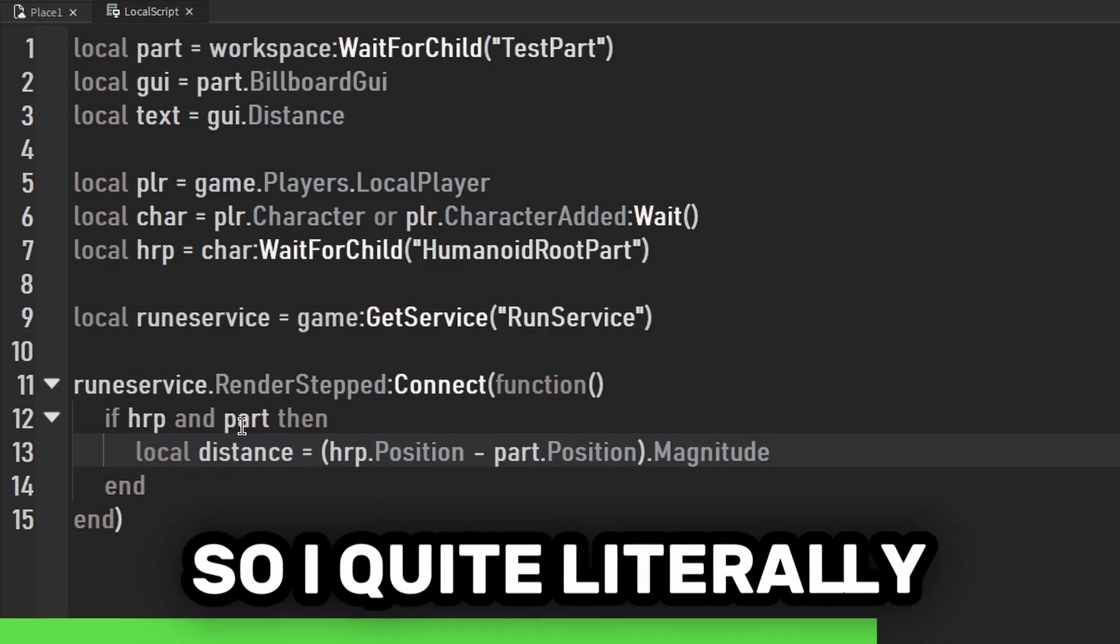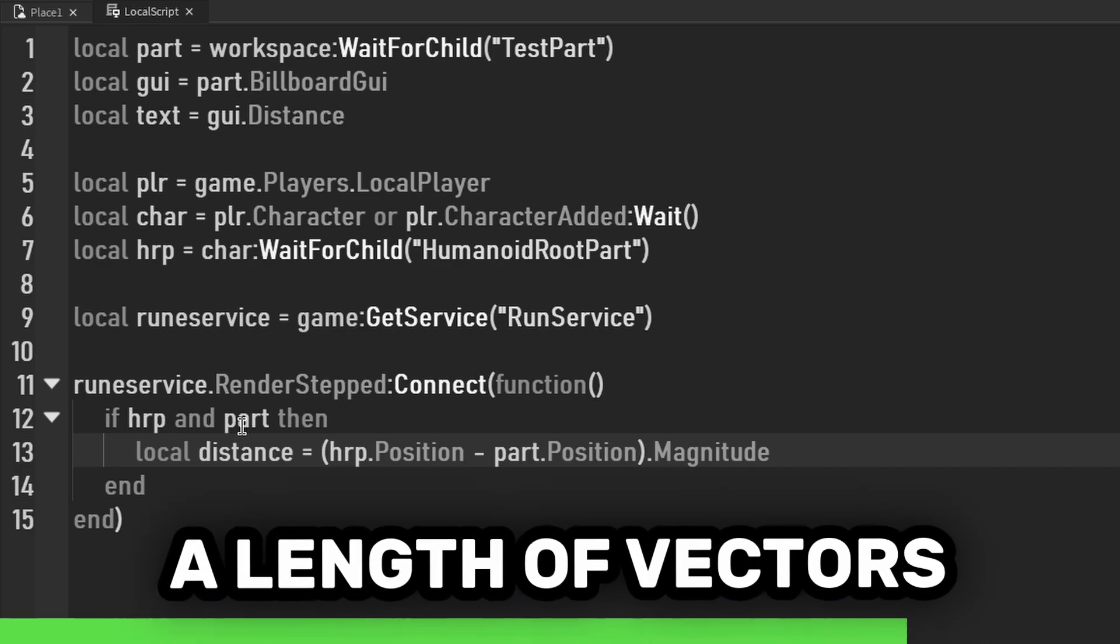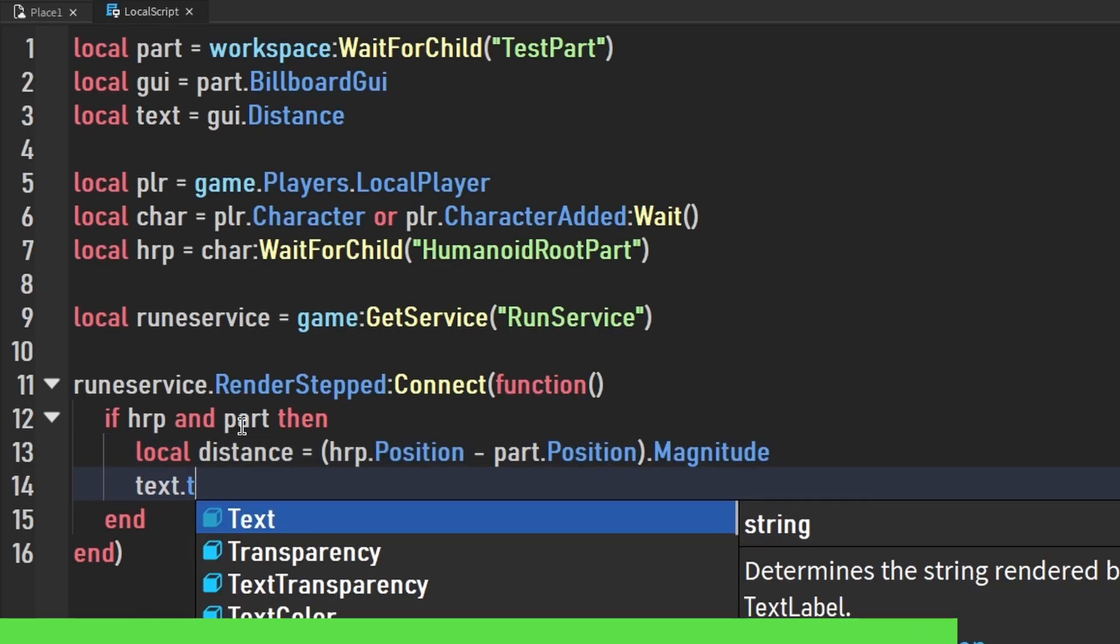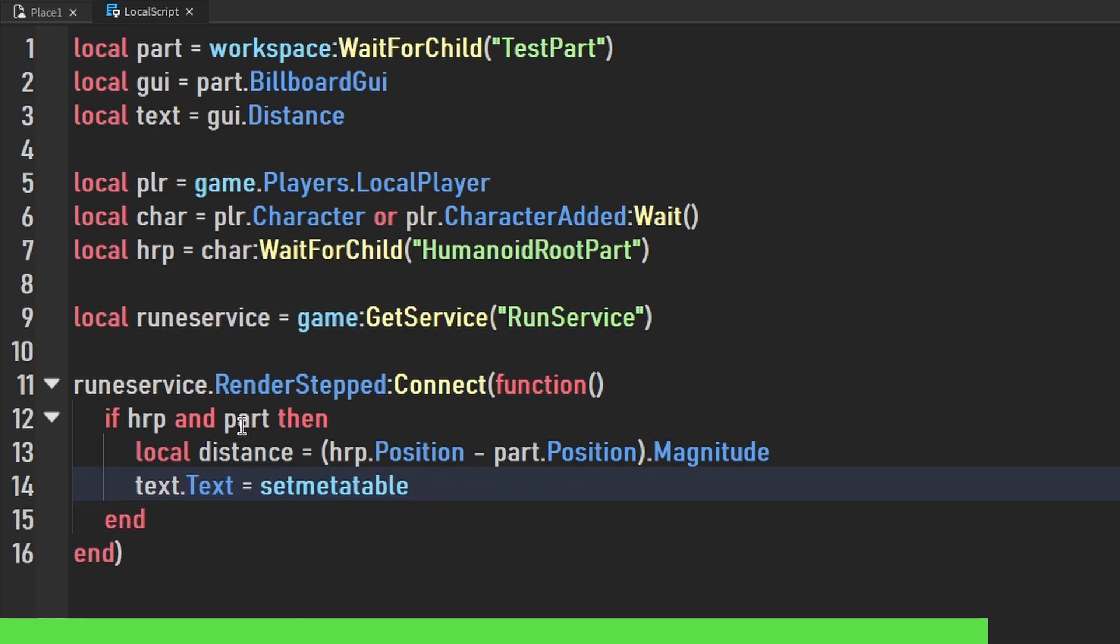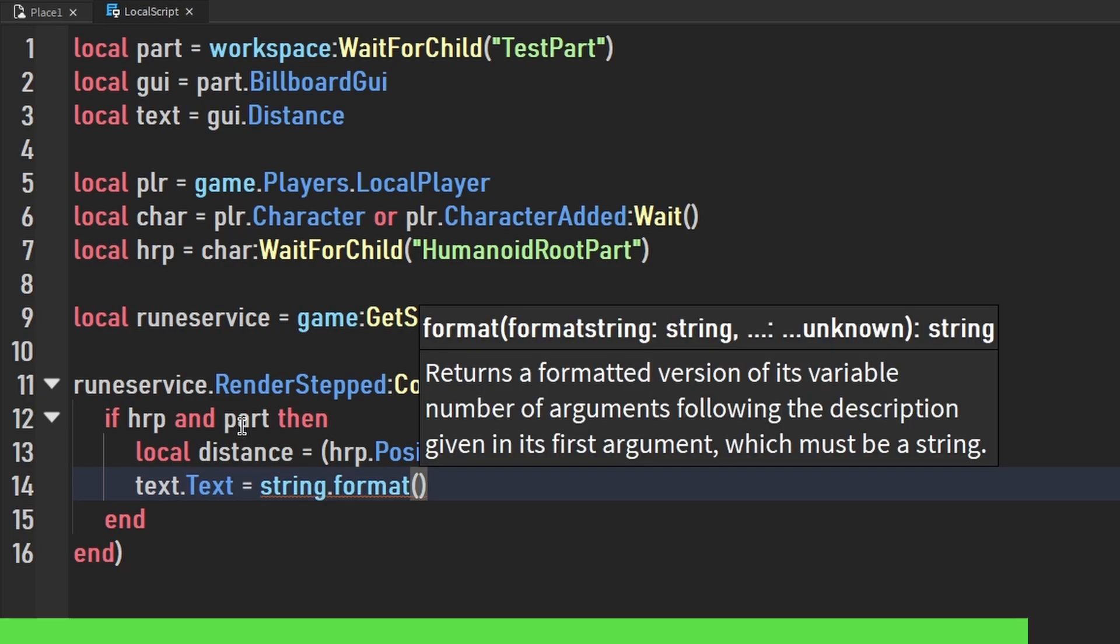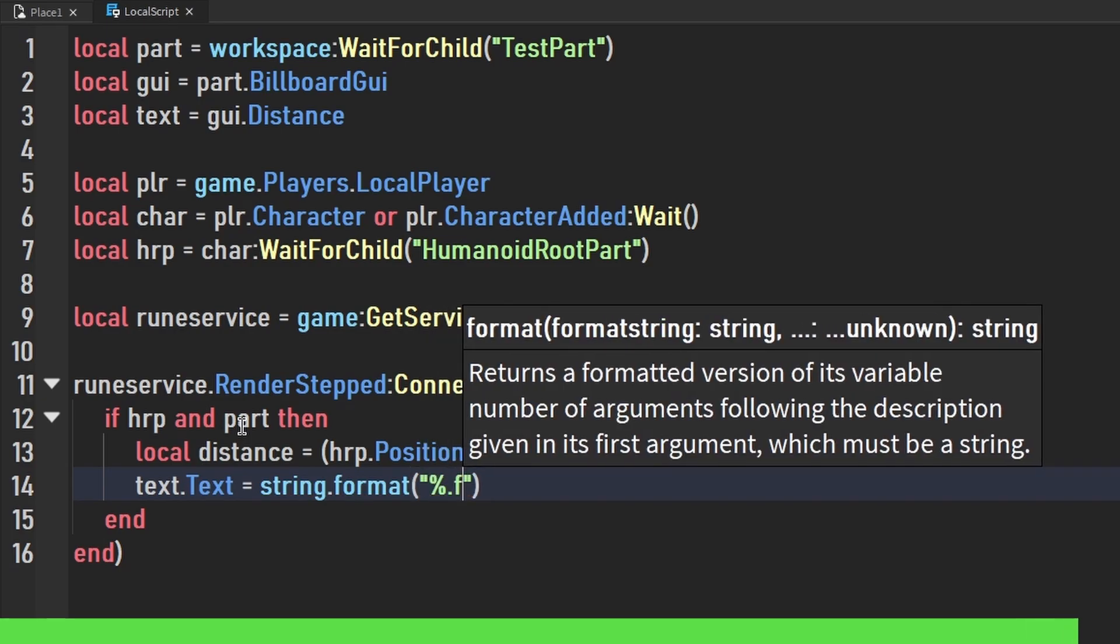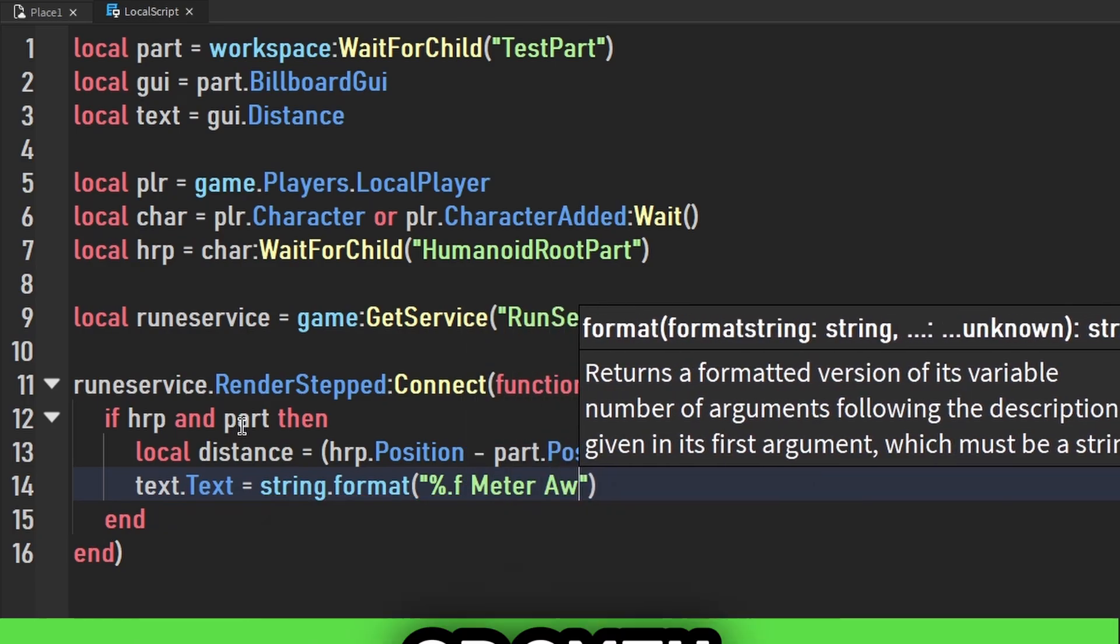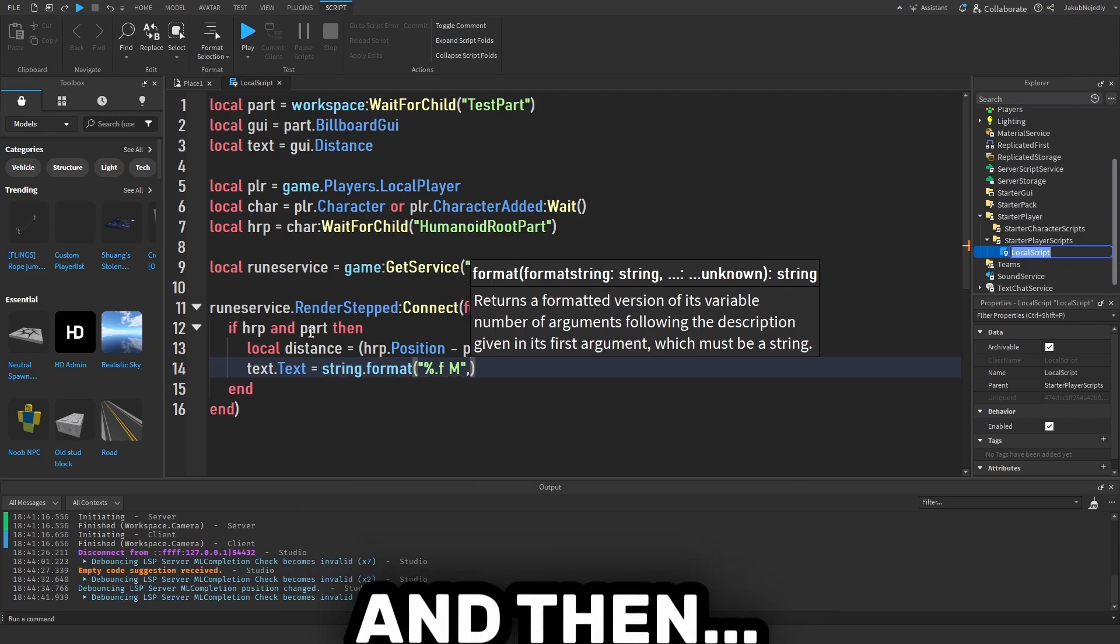I forgot to say what magnitude is. It's basically the length of the vector between two points, aka distance. Text.Text equals string.format. Now pay close attention here. String.format, percentage dot dot f. We can make meters away or something. I'm just going to make a big M. And then end. Now it should work.